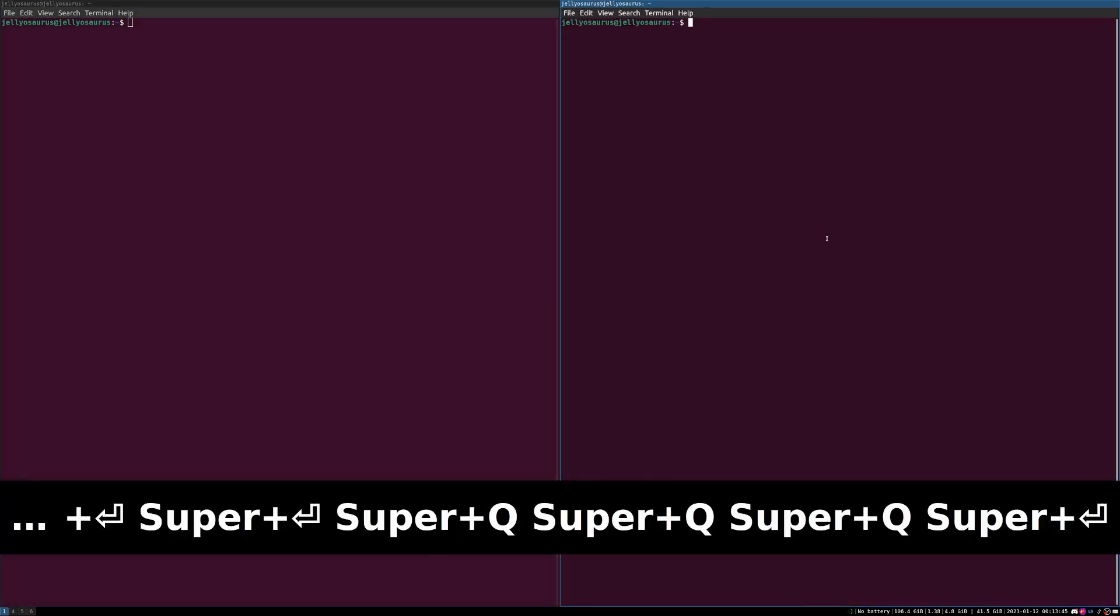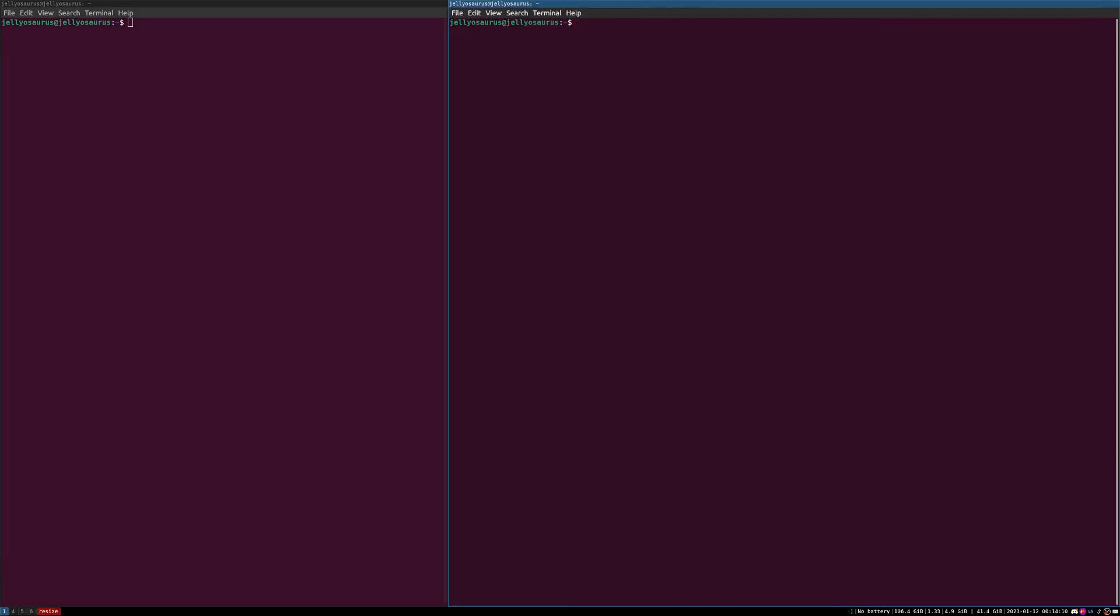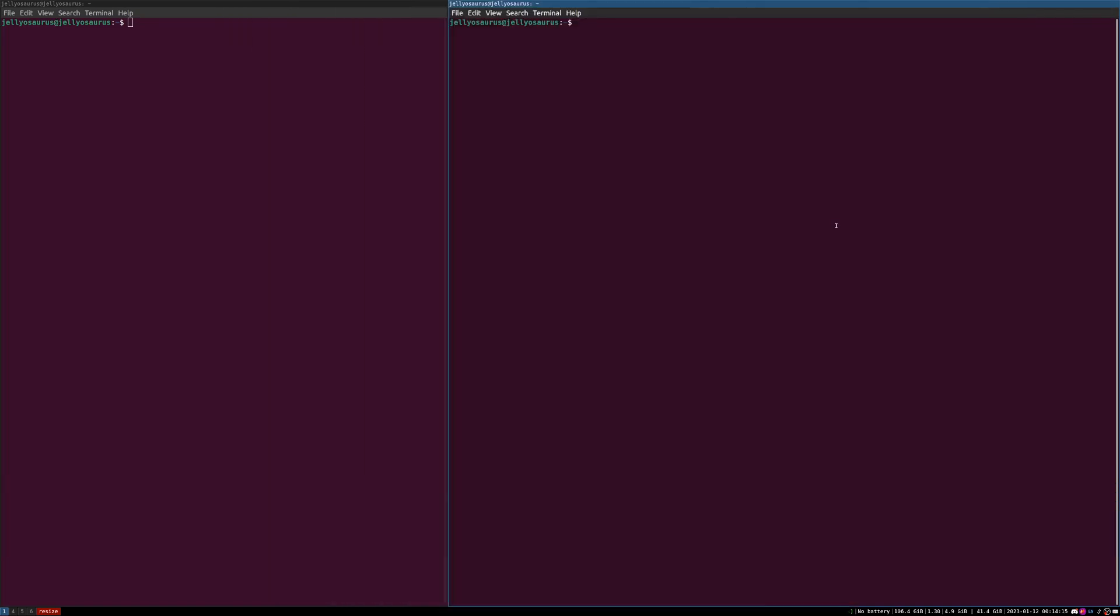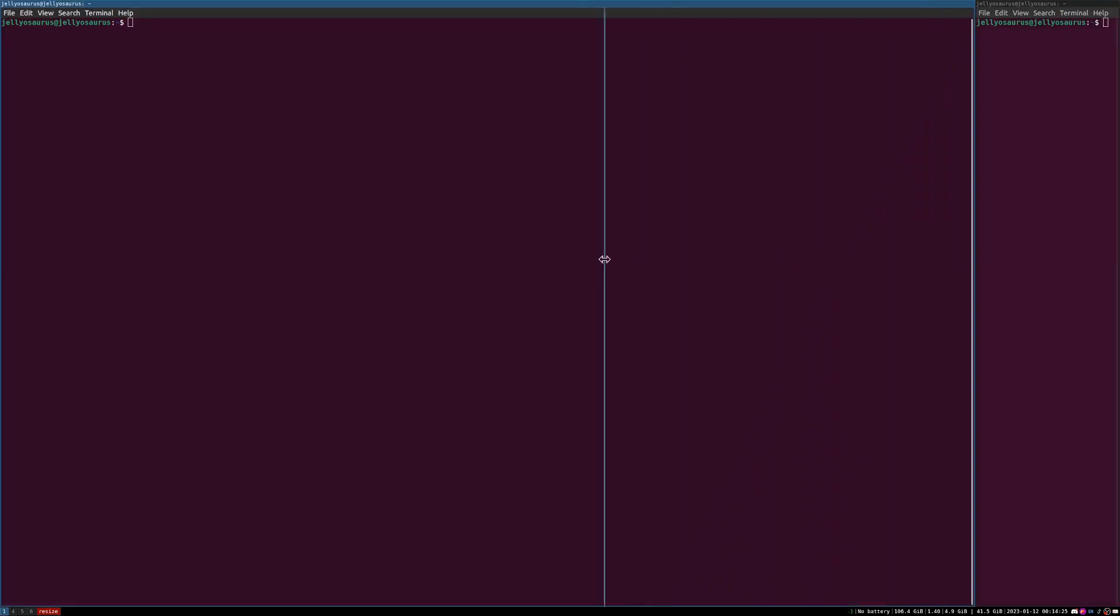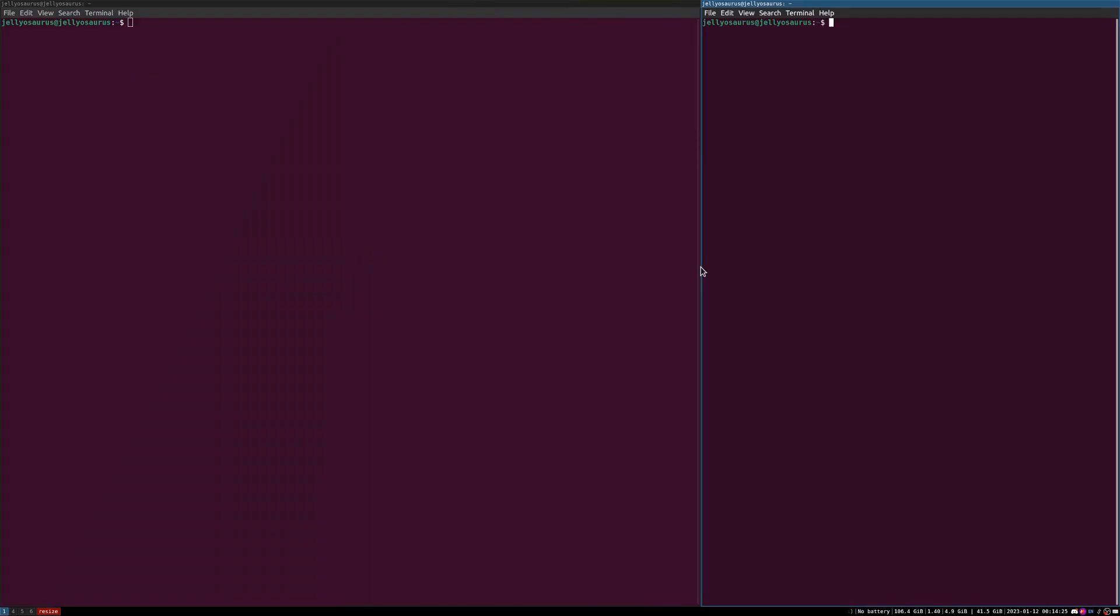To go into Resizing Mode, all you need to do is Super R. And then once you're in Resizing Mode, all you need to do is press the arrow keys in order to resize your window. If you don't like to use your arrow keys, all you need to do is hold Super and then right-click, and you're able to resize that same exact window while tiled.